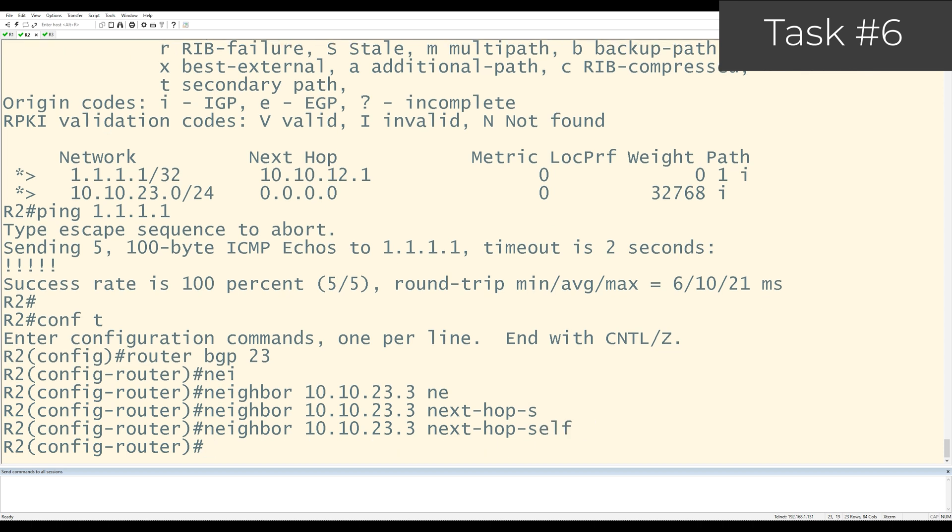What this command is doing is it's saying when the prefix comes in from EBGP and right before we send it to the IBGP neighbor, modify the next hop to whatever my peering address is. So what IP address is R2 using to peer with R3? It's 10.10.23.2. This is what R2 is going to change the next hop to right before it sends a prefix over to R3.